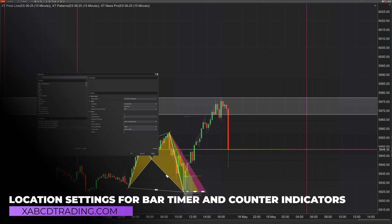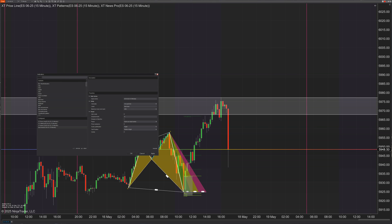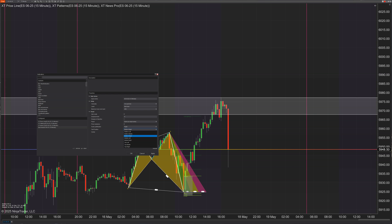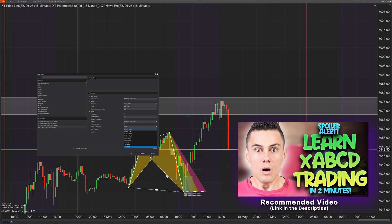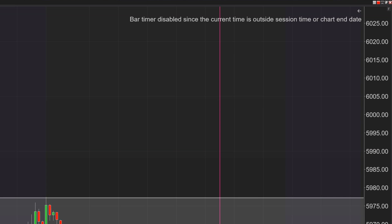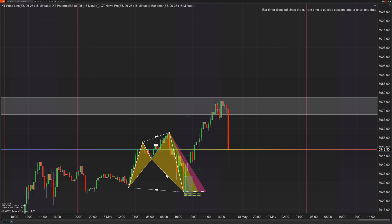A new feature has been added to all bar timer and counter indicators. You can now choose which of eight positions you want it placed on the chart. For example, my news indicator pops up in the bottom right, I have some text in the bottom left, and indicator settings in the top left — so I'll set the bar timer to the top right, hit apply, and now the bar counter will appear in that location. It's very handy to be able to place it in an easy-to-read spot.